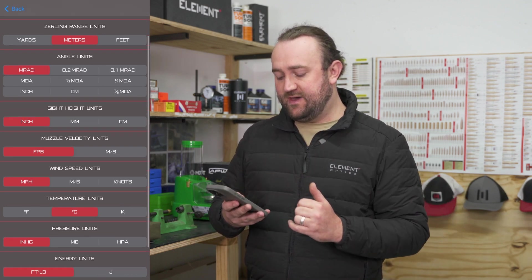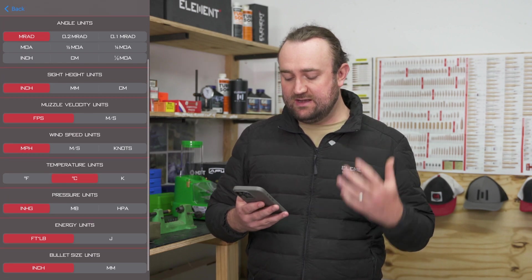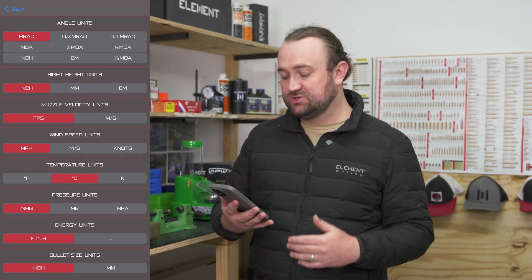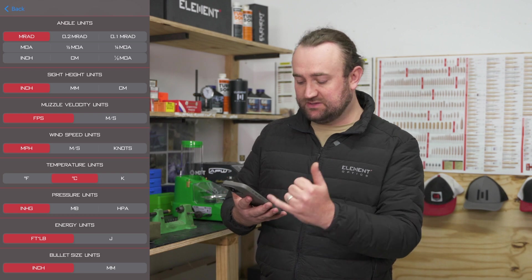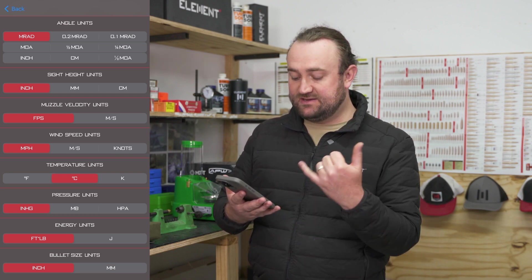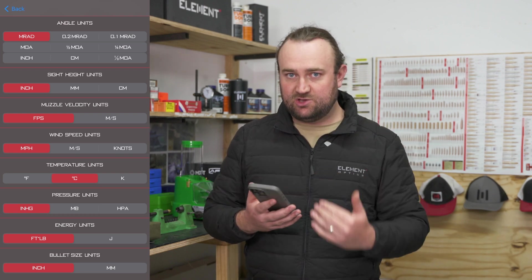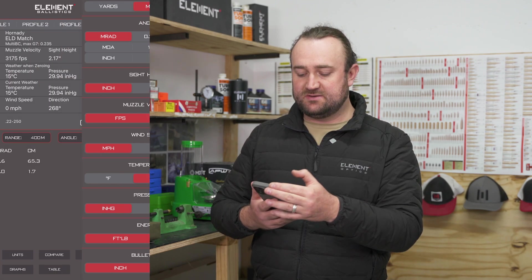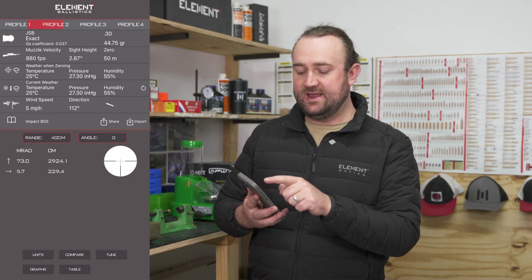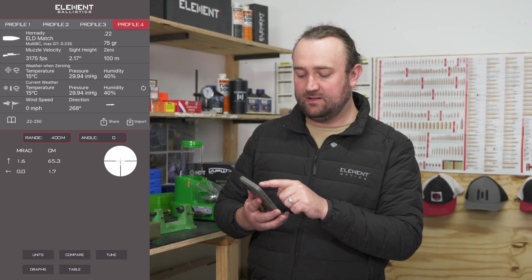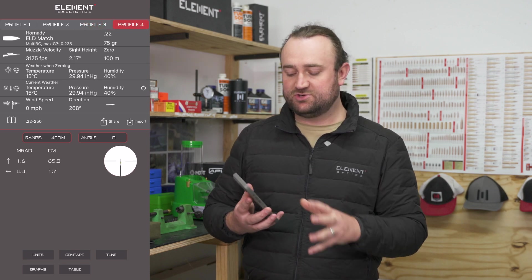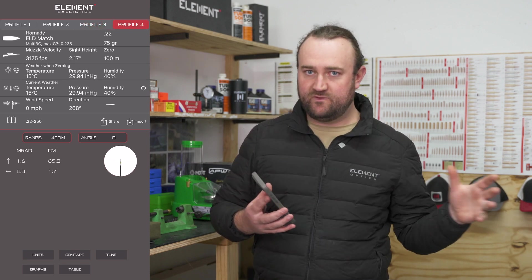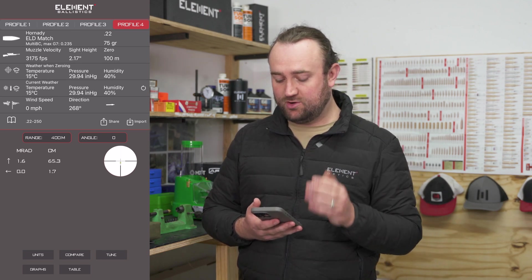Your other units below that are what your input data is going to be when you set up your profile — so for example muzzle velocity, wind speed, temperature, pressure. Select the units you want to input your data in, then hit back and select a specific profile to create the data you send over to your rangefinder. I've gone with profile four.